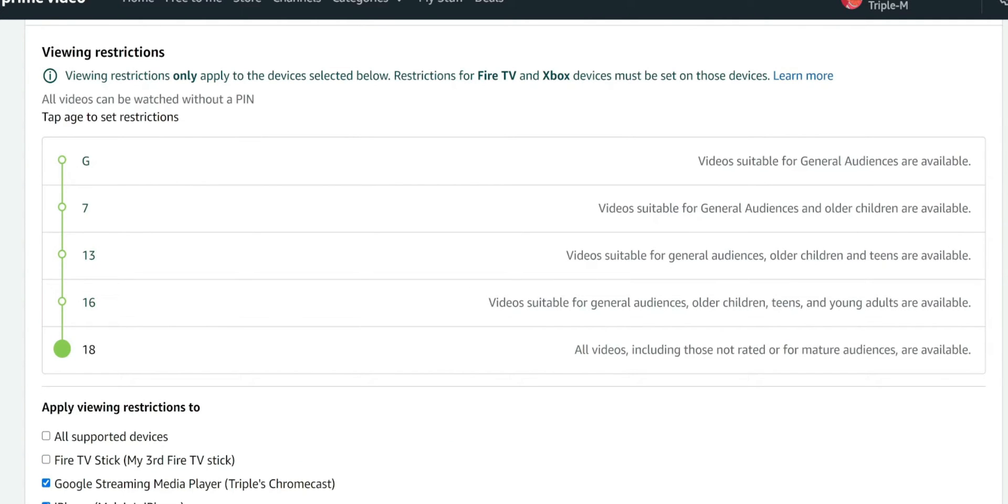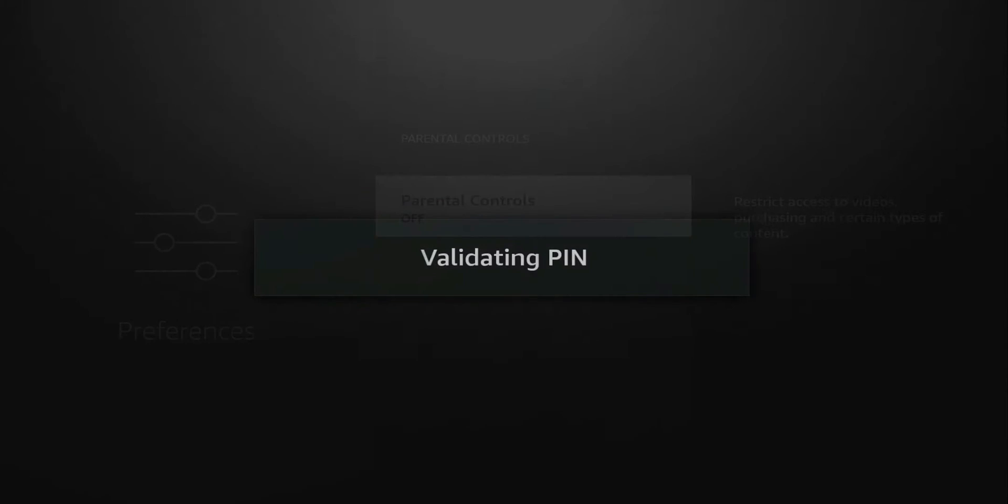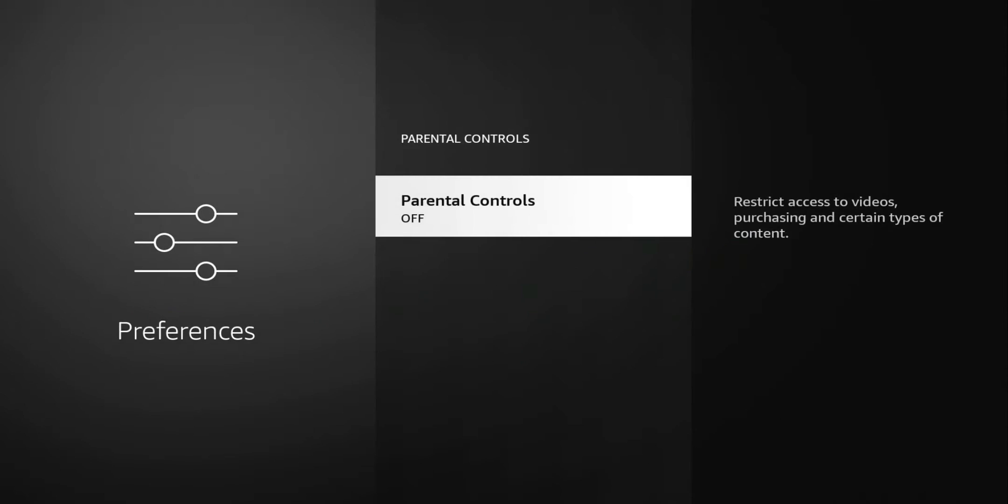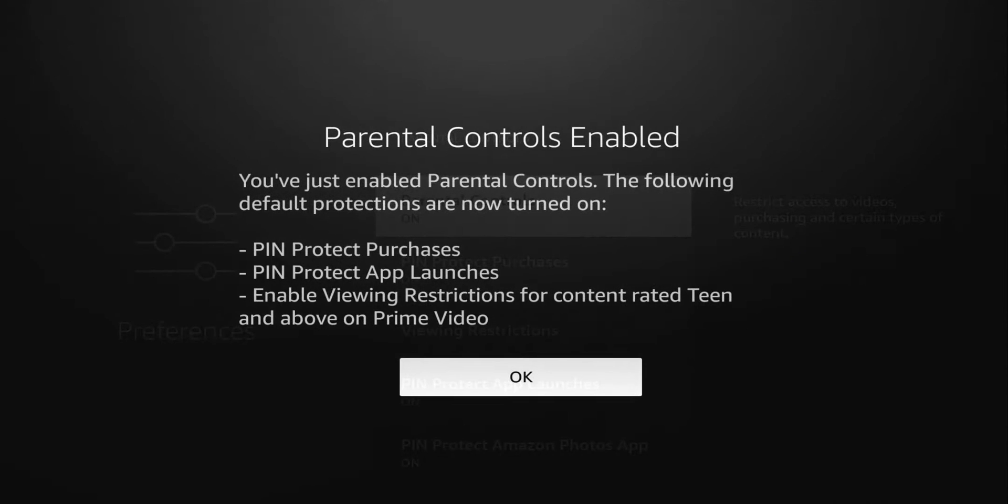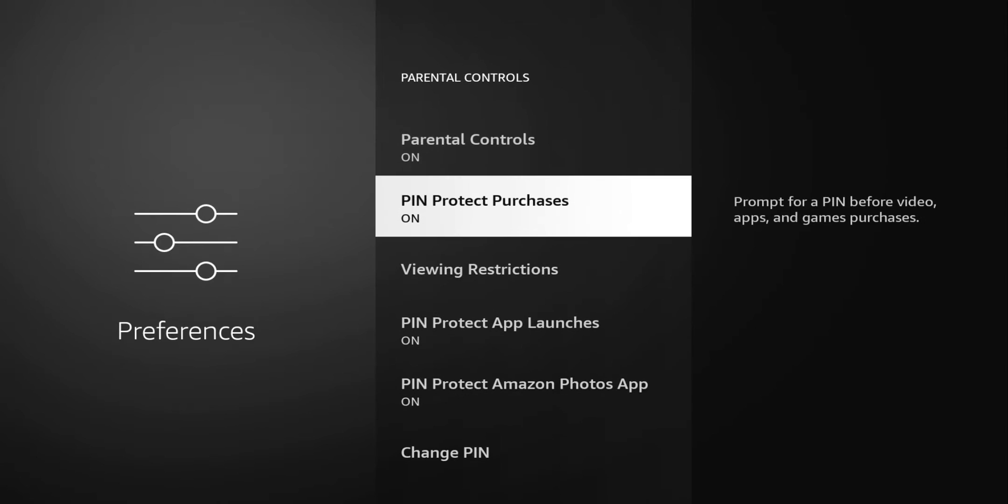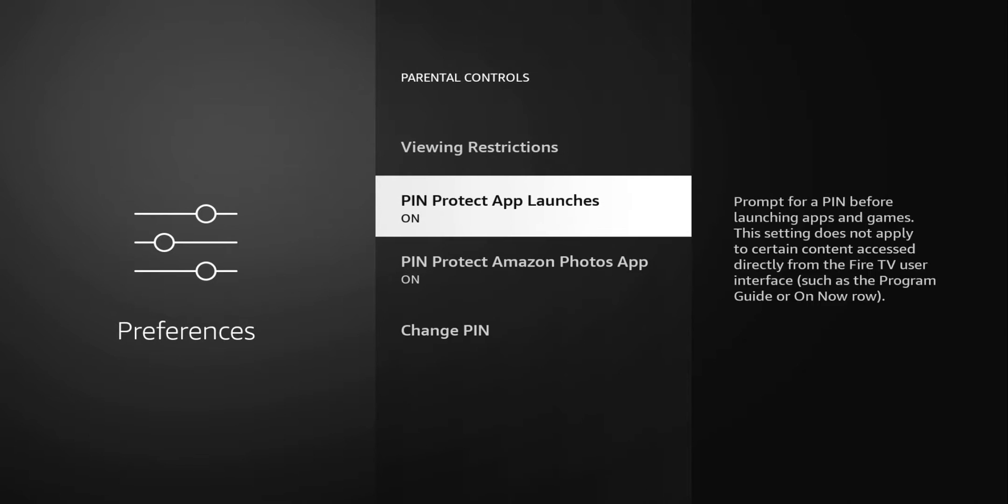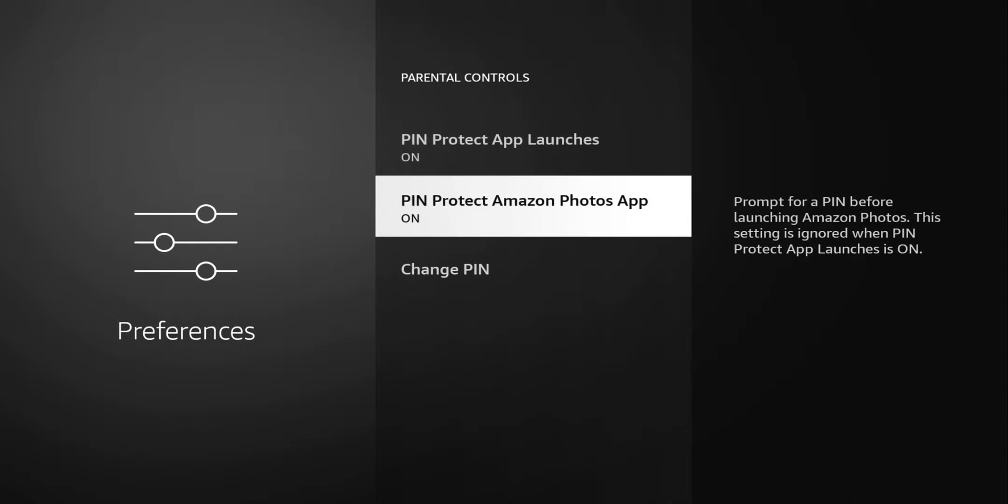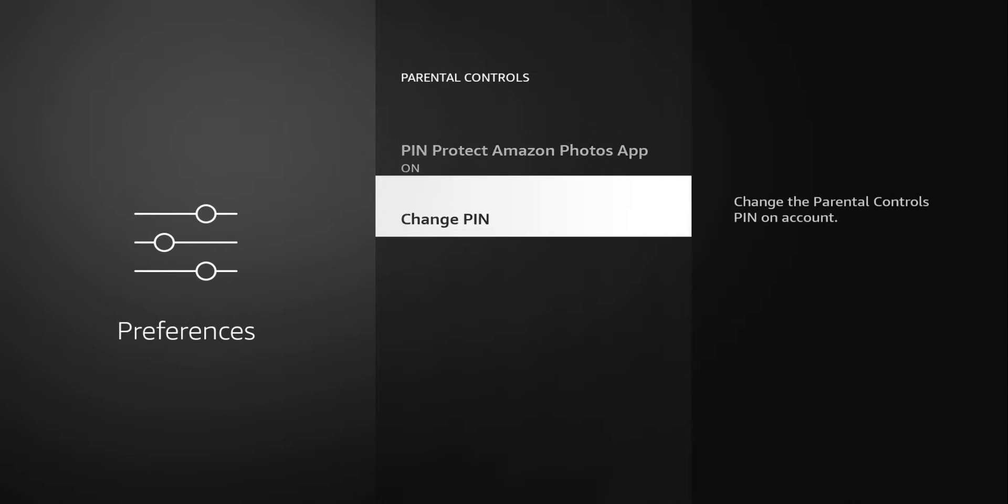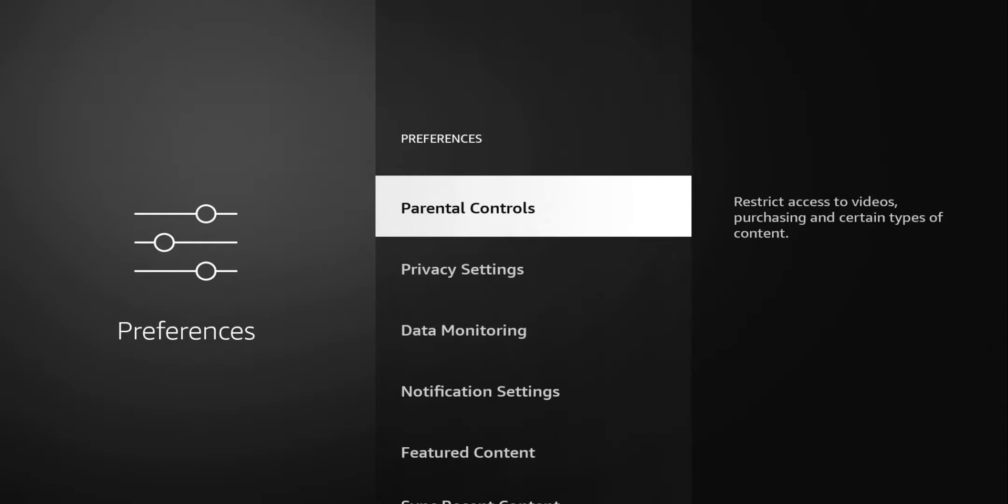Let me switch back over to the Fire Stick and we'll try the PIN. The PIN that I selected is 1-2-3-4-0. You can see it turns it on, gives you you've just enabled parental controls, and it applies those settings that you set on your browser. Now you have PIN protected purchases, viewing restrictions, PIN protected app launches, PIN protected photos, and the option to change the PIN.